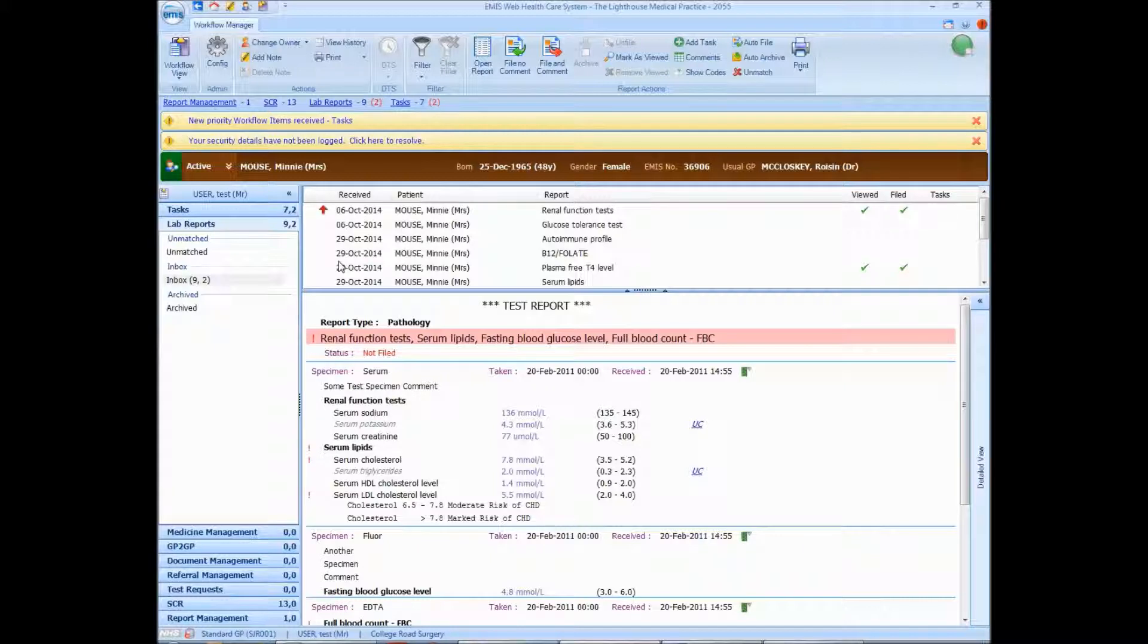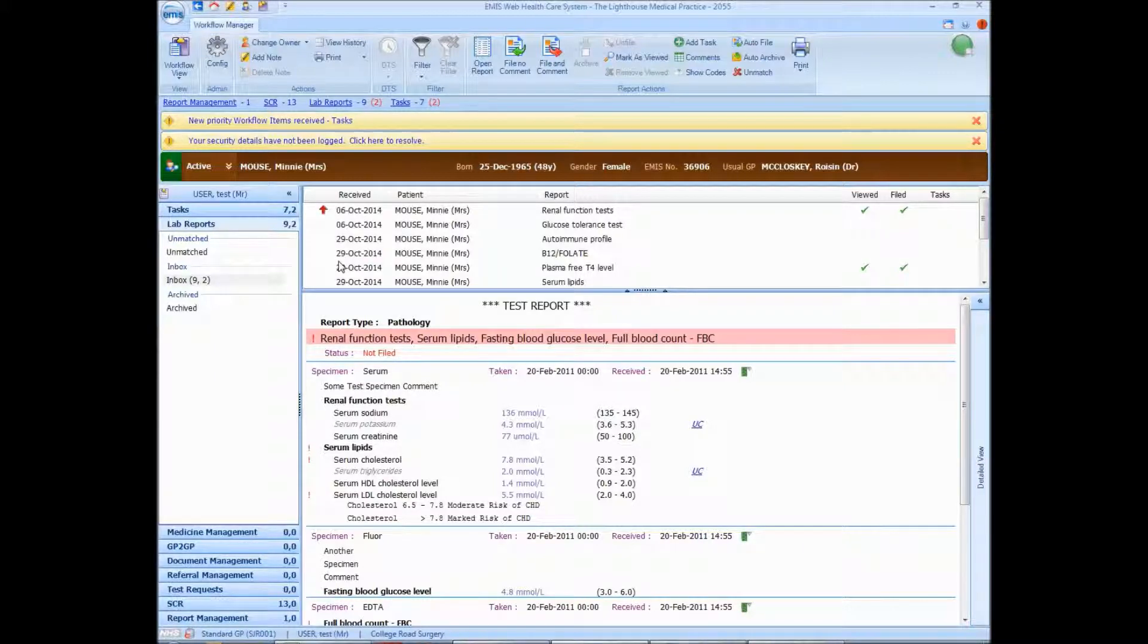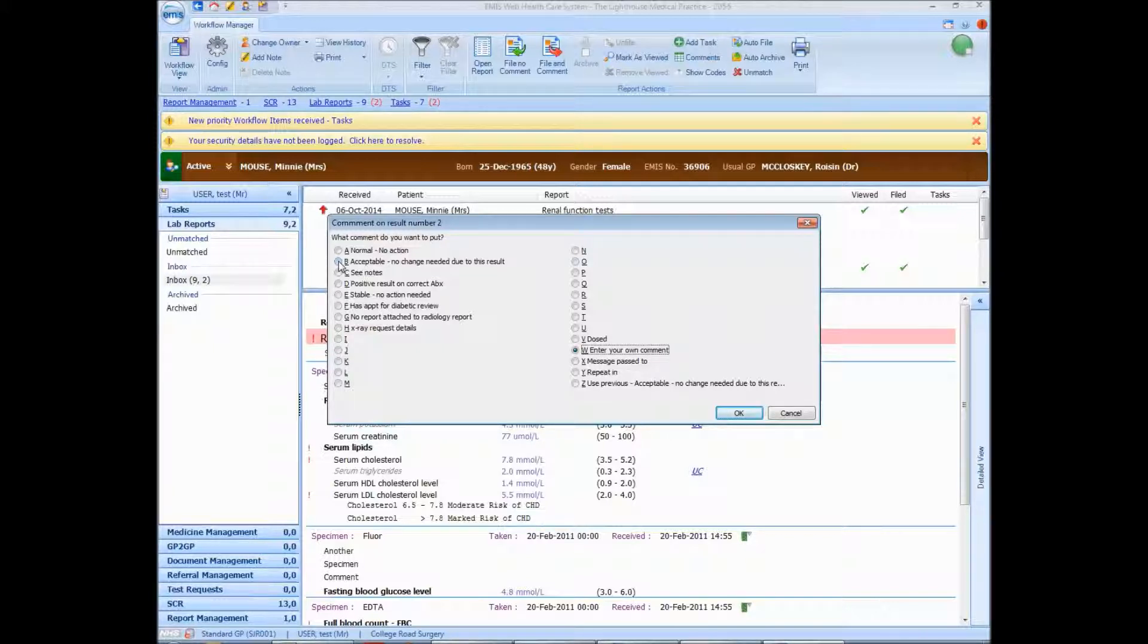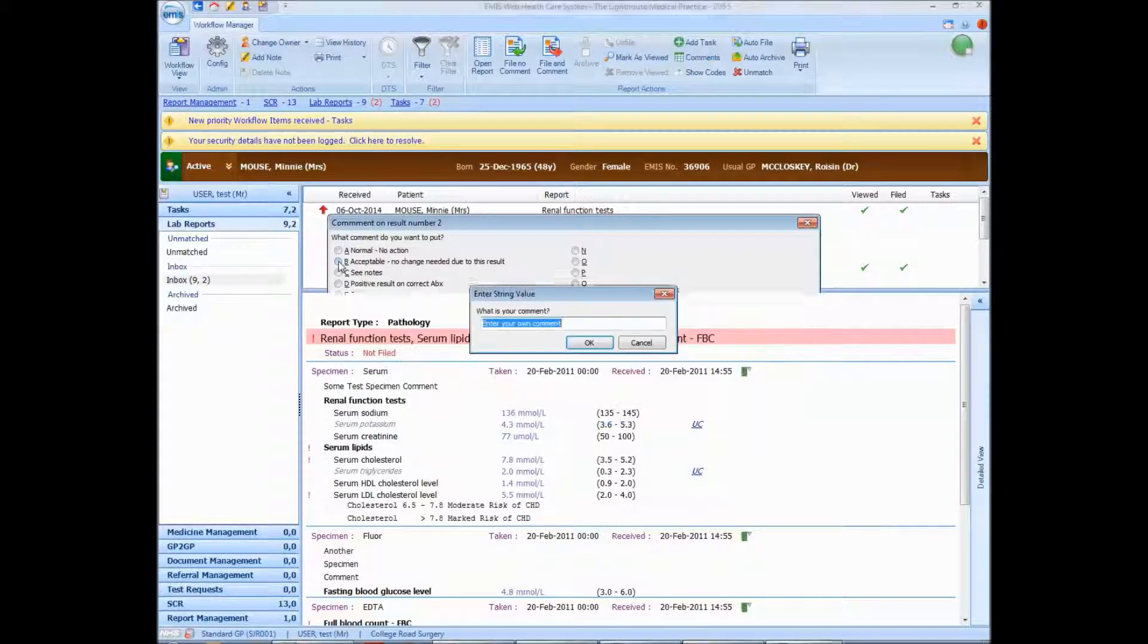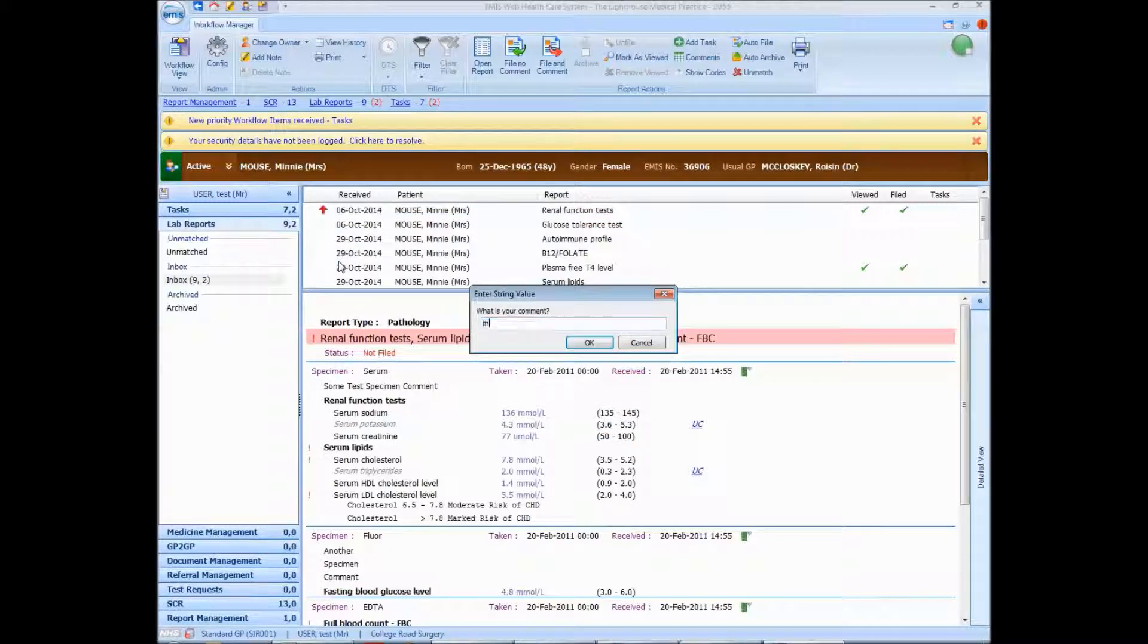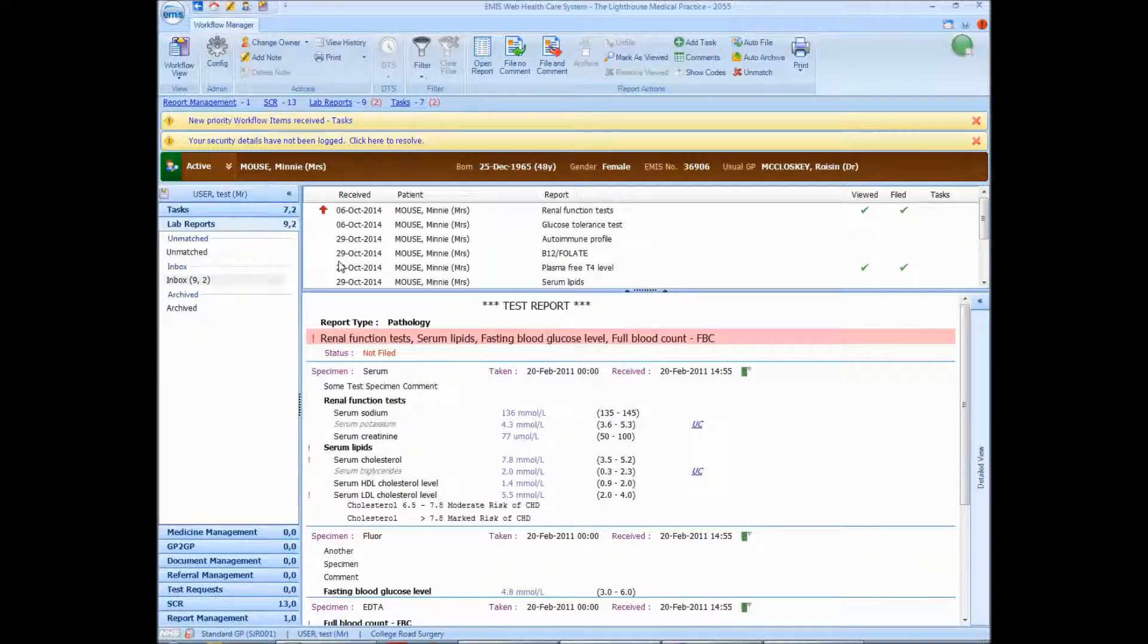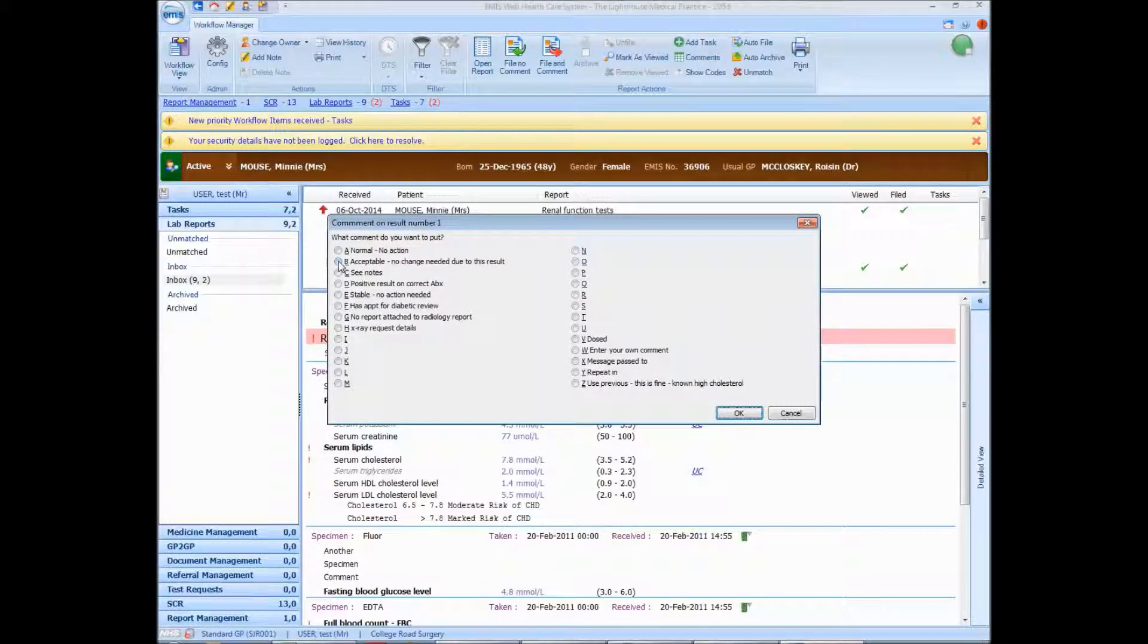For the lipids, which is the second one, I'm going to do CTRL, SHIFT and 2, and I'm going to comment on this one. I'm going to enter my own comment: This is fine, no high cholesterol. Let's say we want to comment on the first one as well, the renal function tests. CTRL, SHIFT and 1. And I'm going to put message passed to user test.